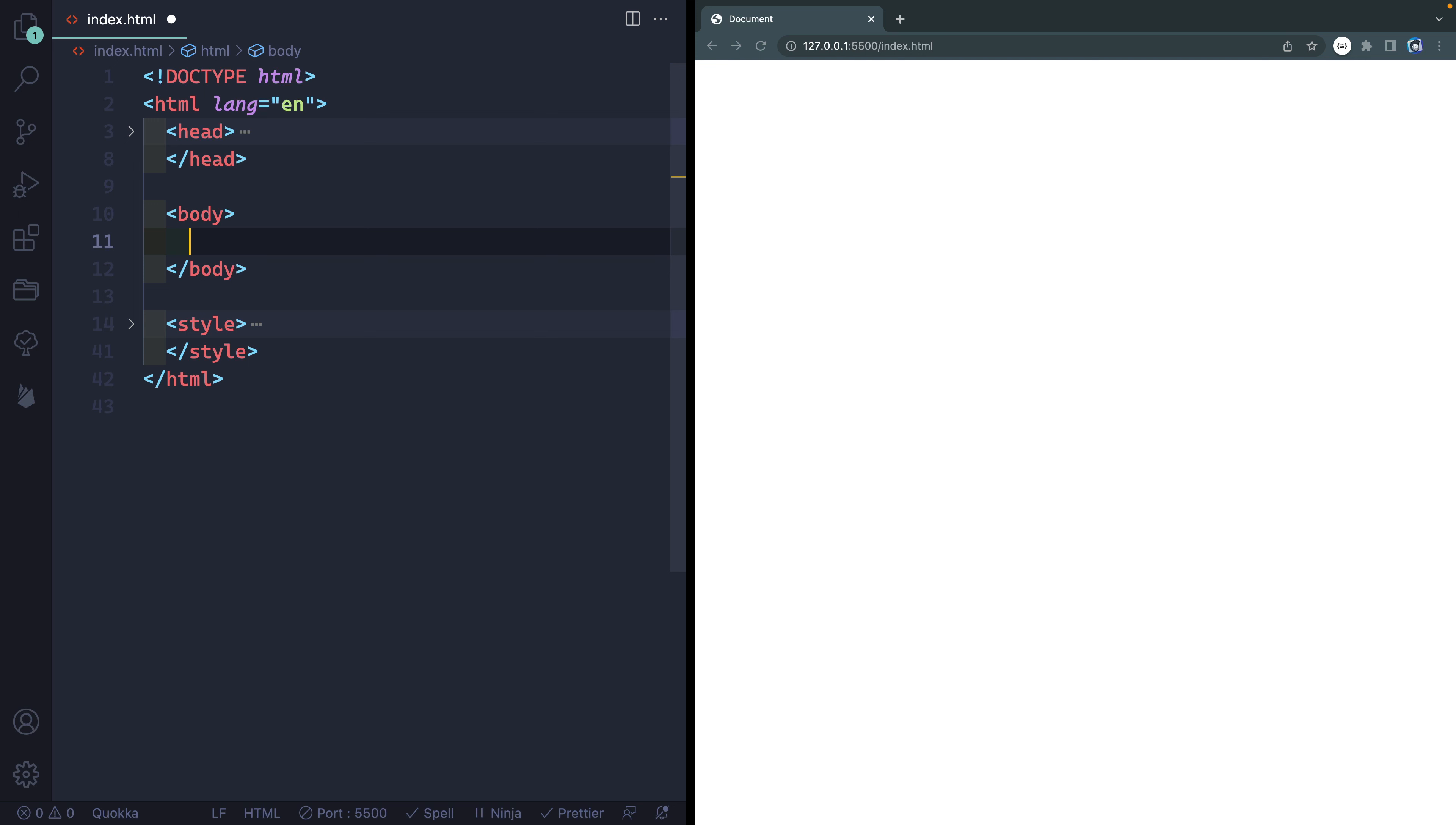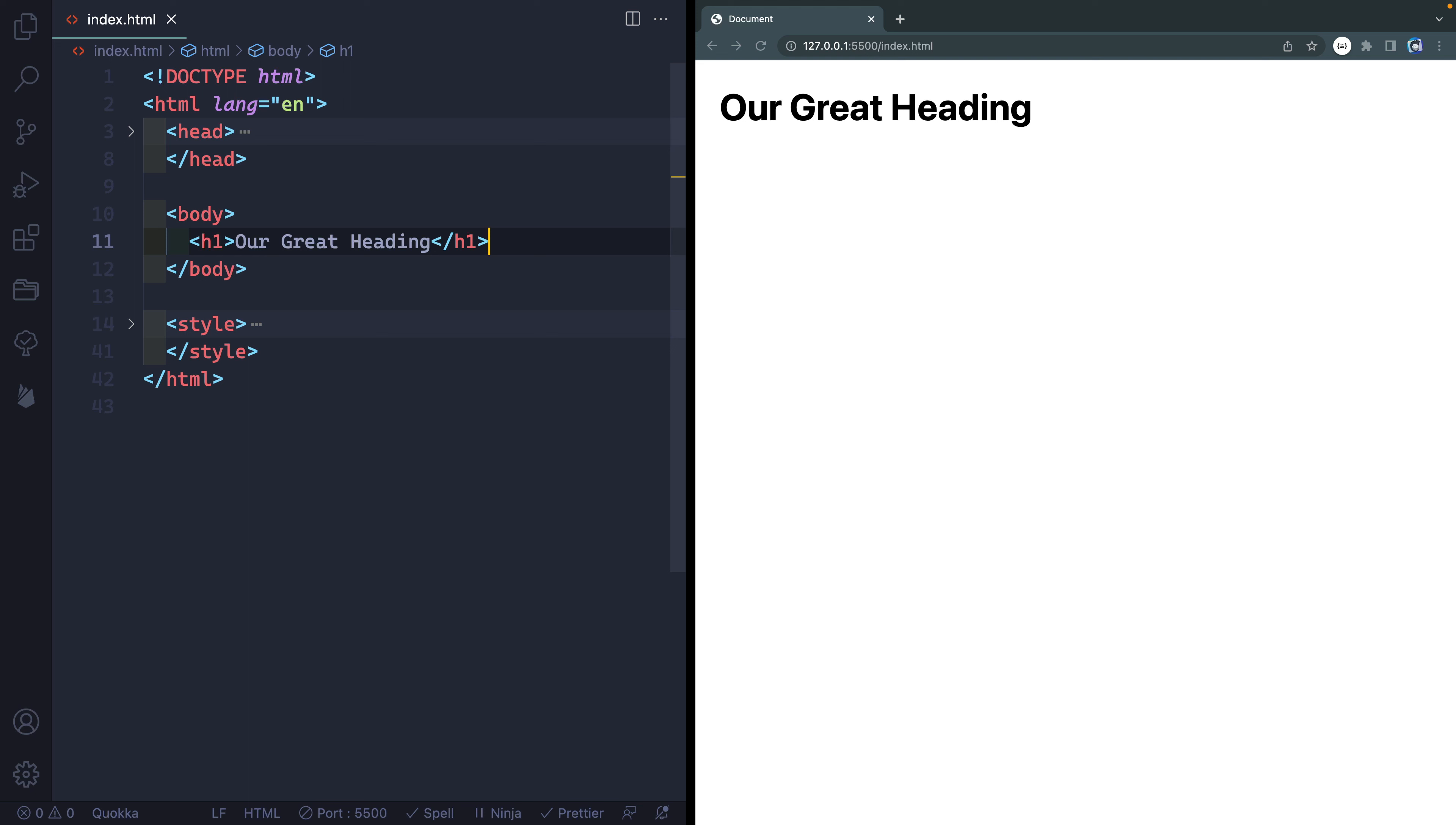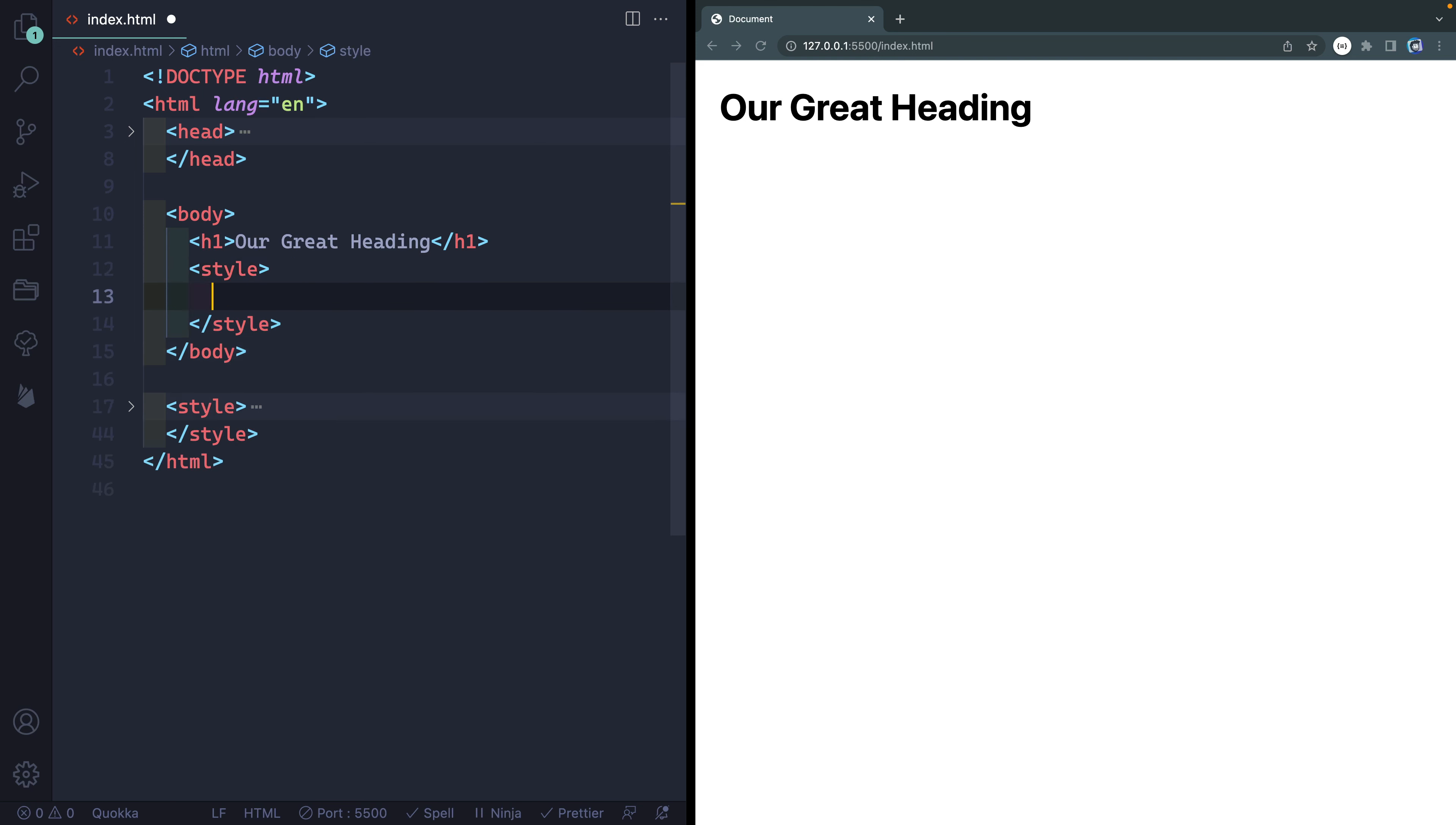Now to show you how this works, let me go ahead and add an H1 tag here, and let's say something like our great heading. Okay, so there we go. We've got that in there. Now what I want to do is actually style this. So let's just do some style tags and we'll grab the H1.